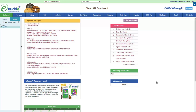Well hello and welcome to another eBuddy tutorial. We are going to be going through the girl orders and closeout process, jumping into rewards and then taking a look at our sales report so that we can close out our cookie season.